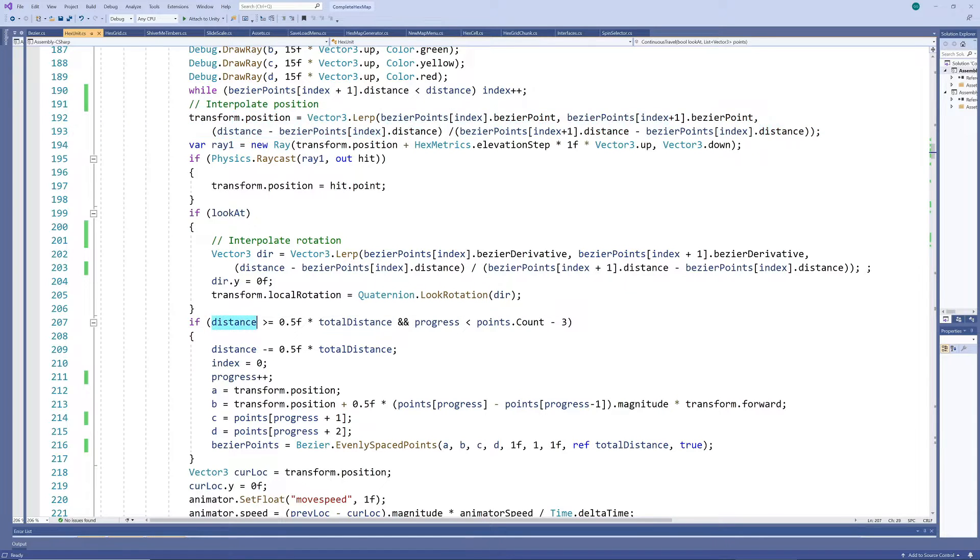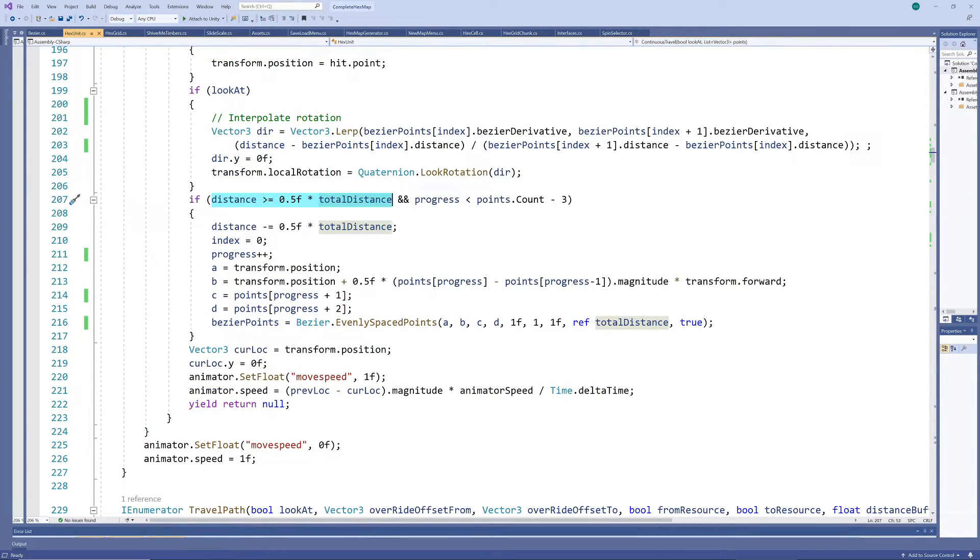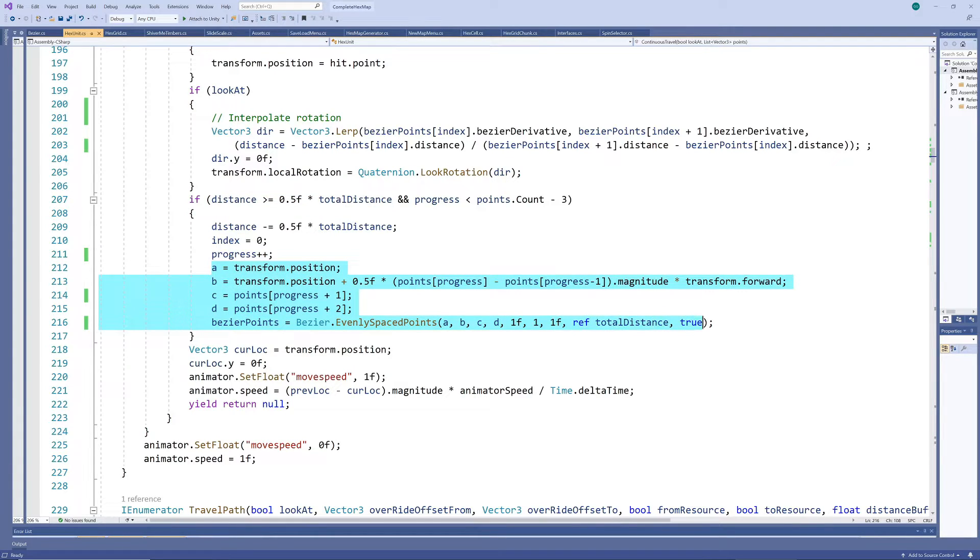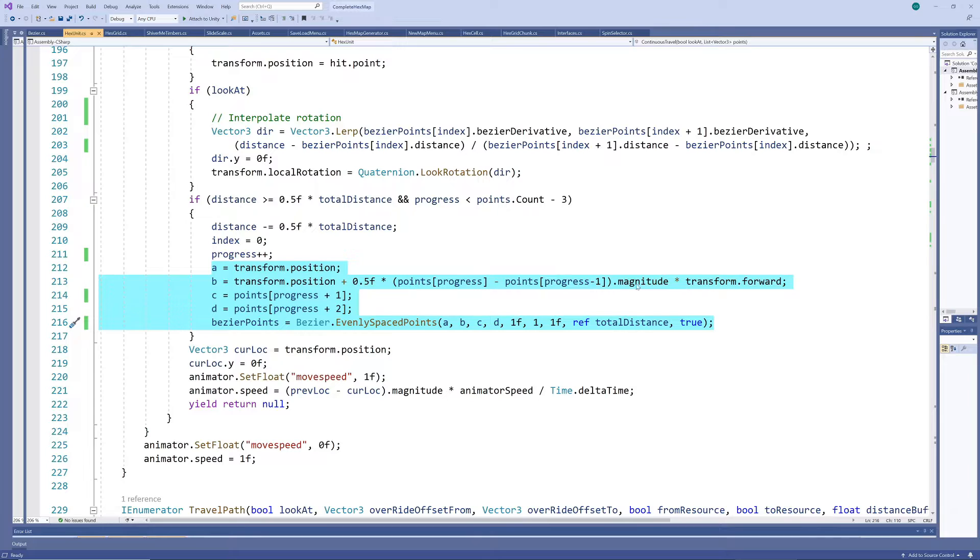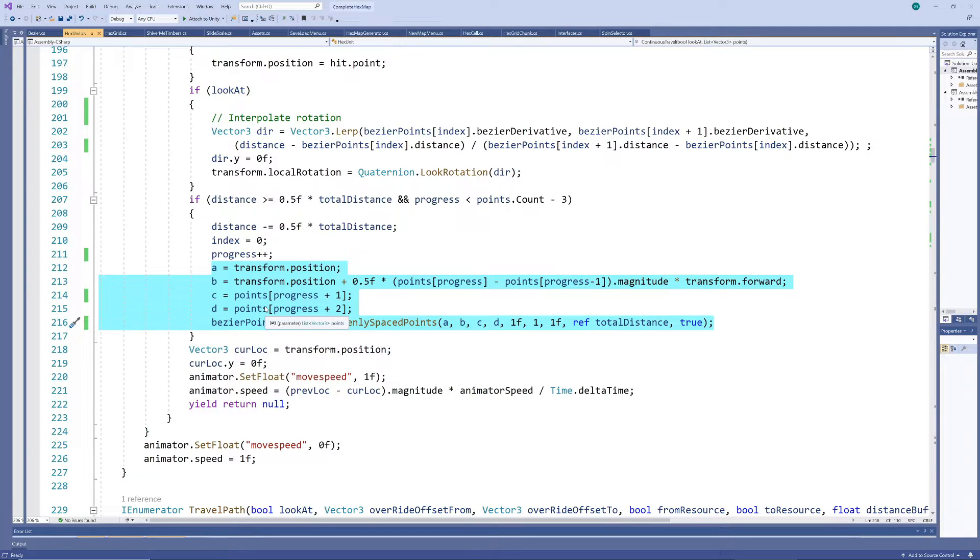When we get to halfway through the path, we drop the first point, add on the next one in the queue, and add the dummy control point to ensure the new starting direction equals the previous direction. This was discussed in the previous video. Then we keep walking along this new grid.